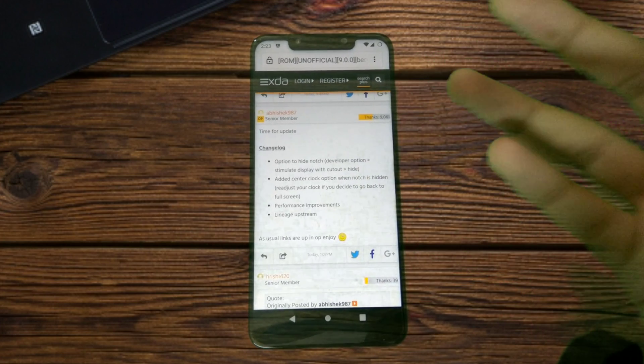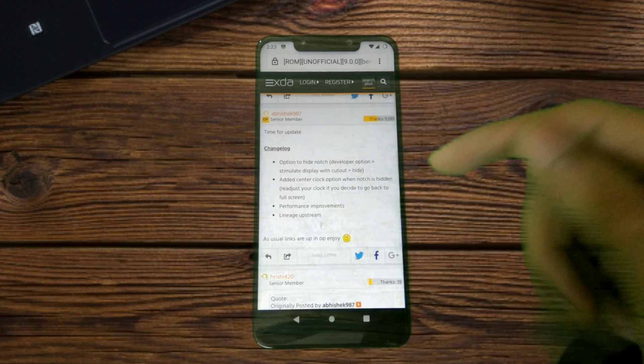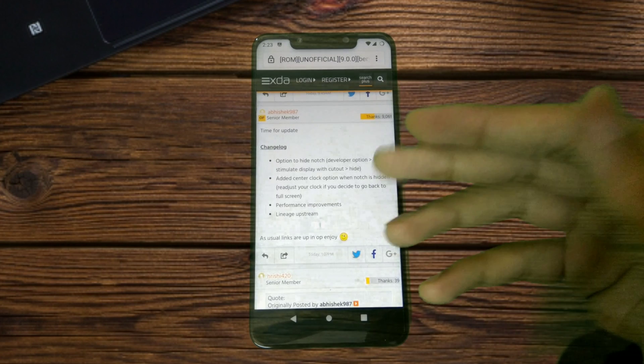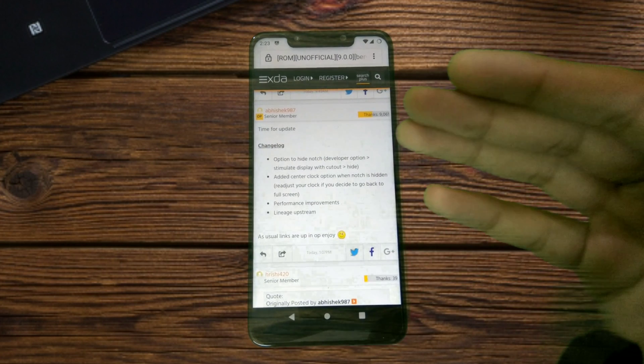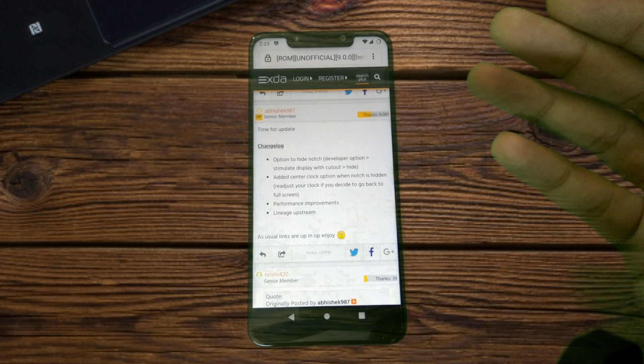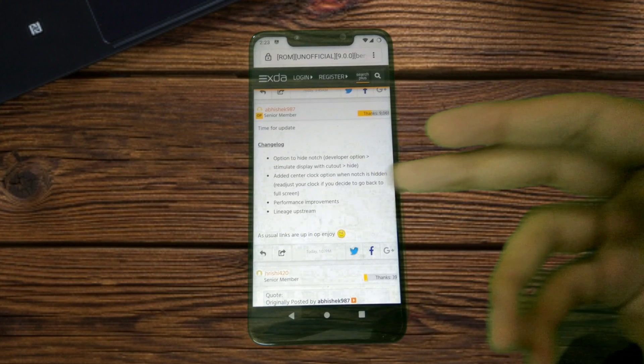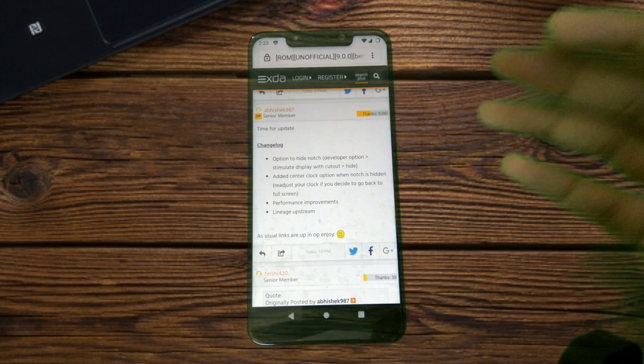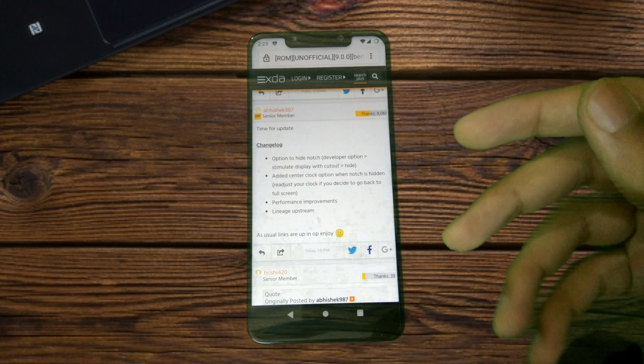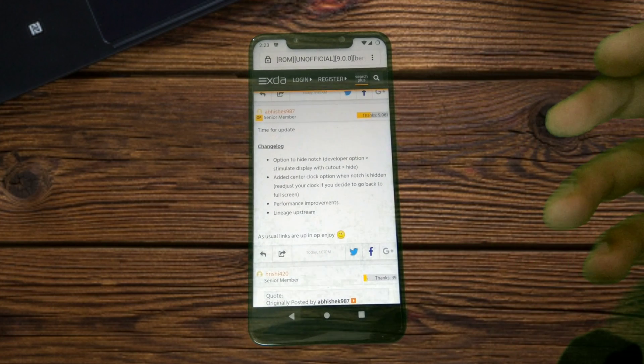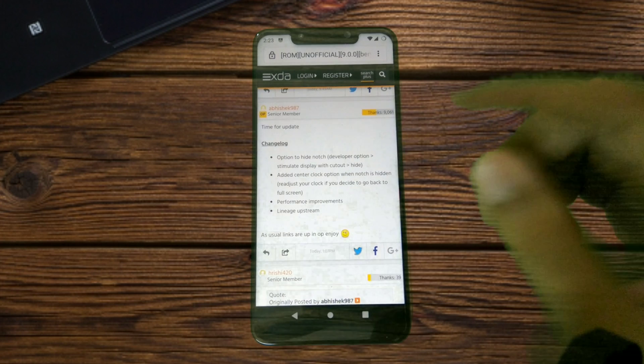There's an option to place the clock in the center when the notch is hidden, and then there are performance improvements and upstream changes from the LineageOS repository.